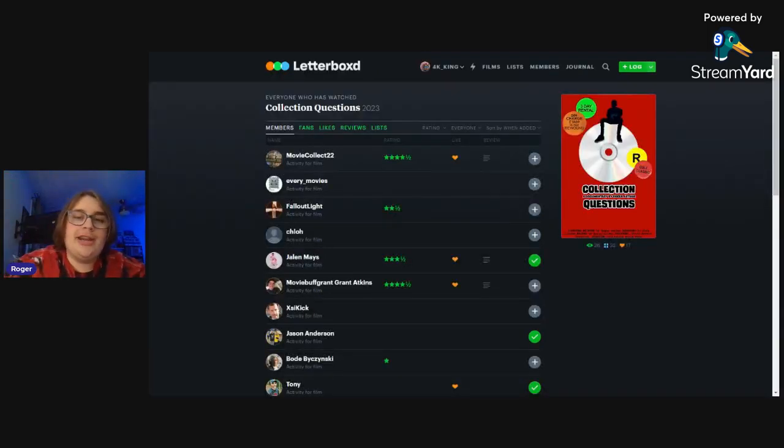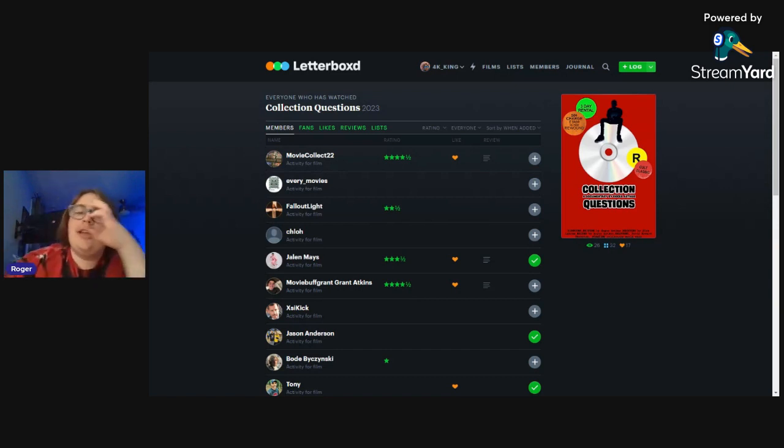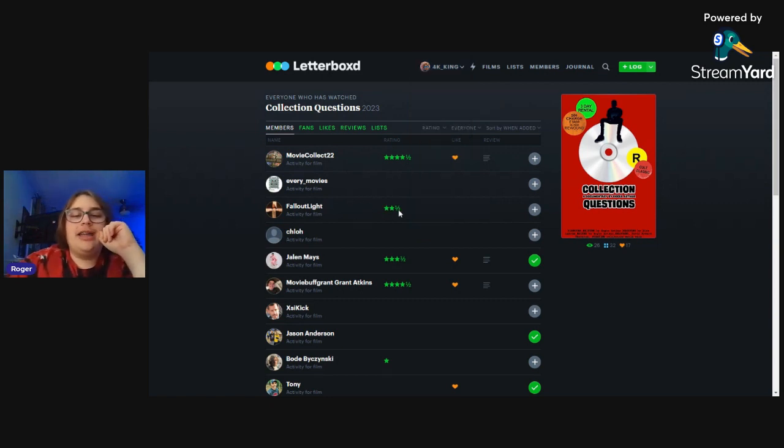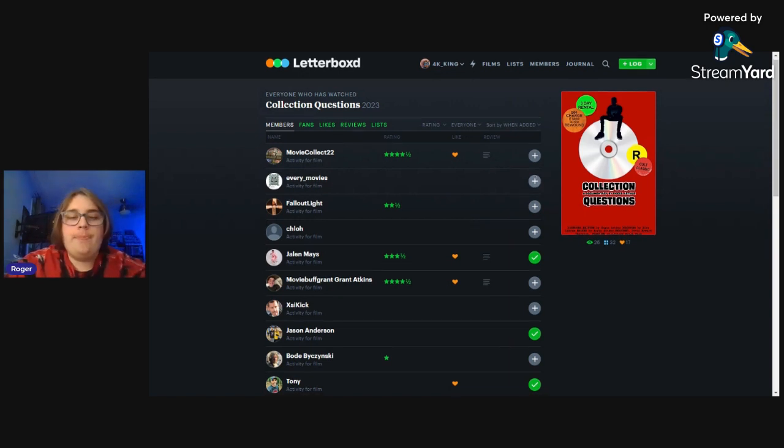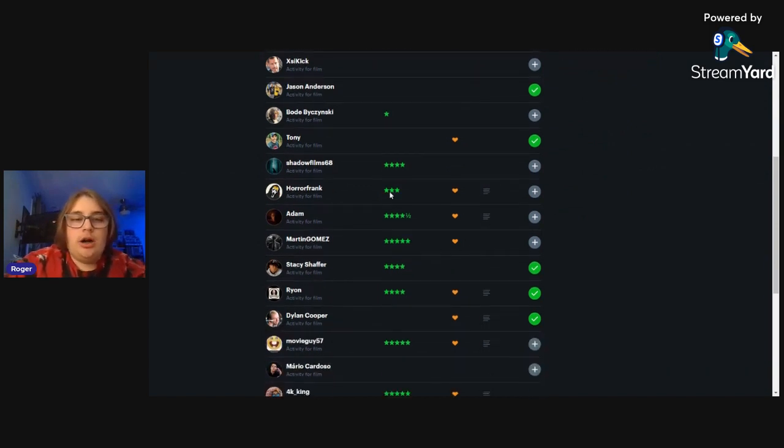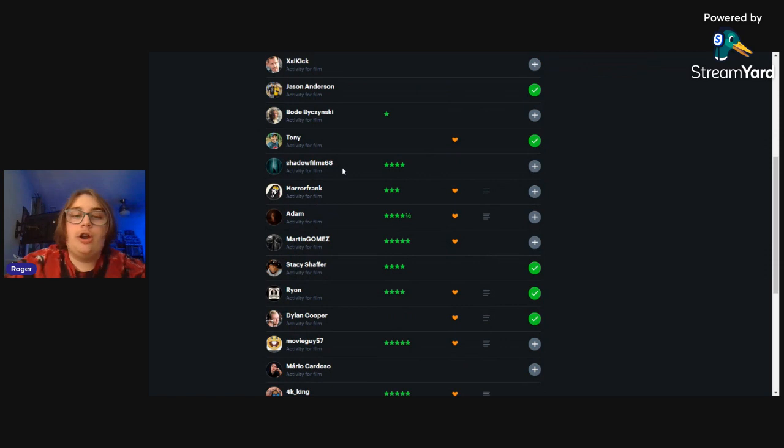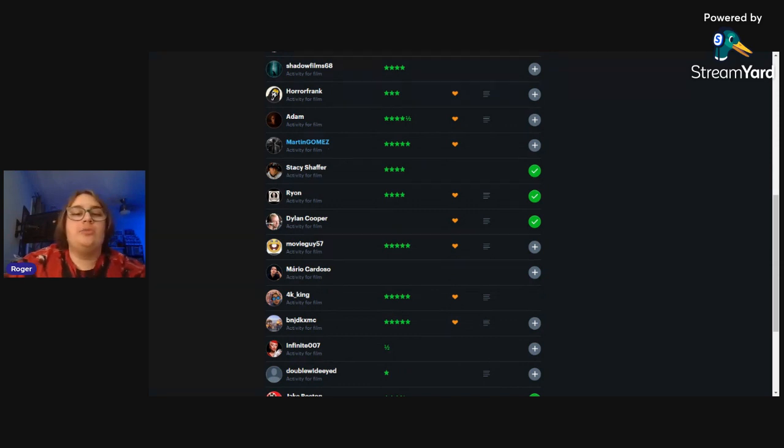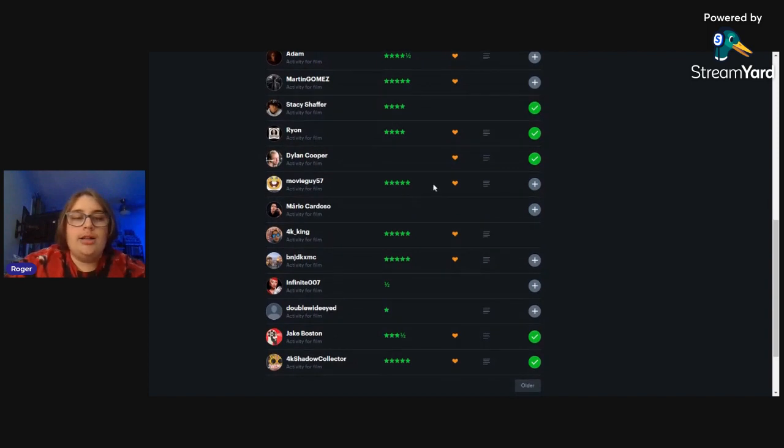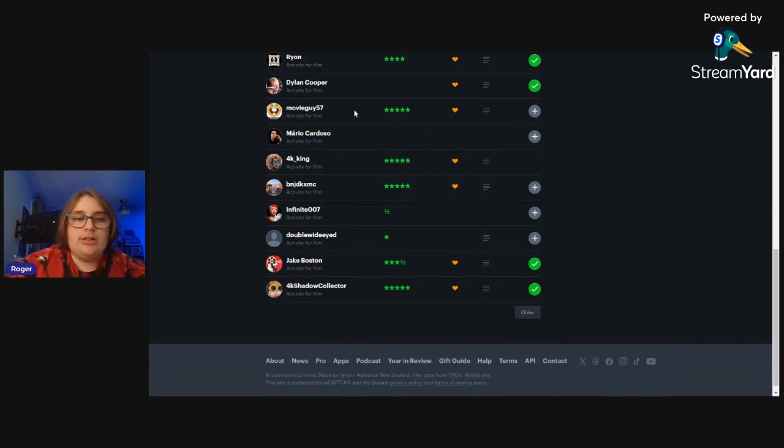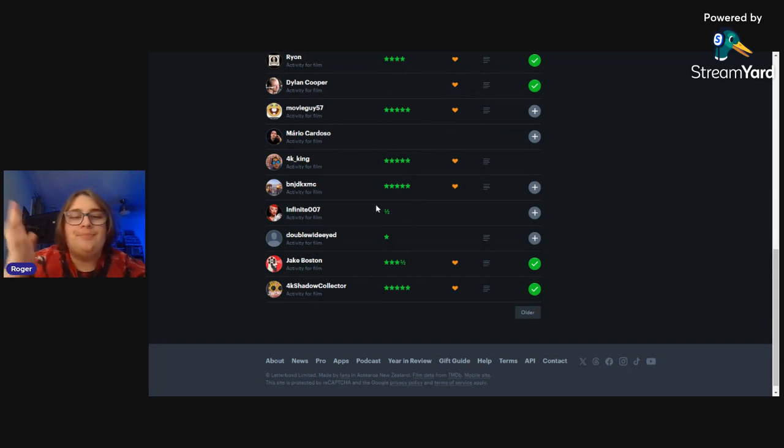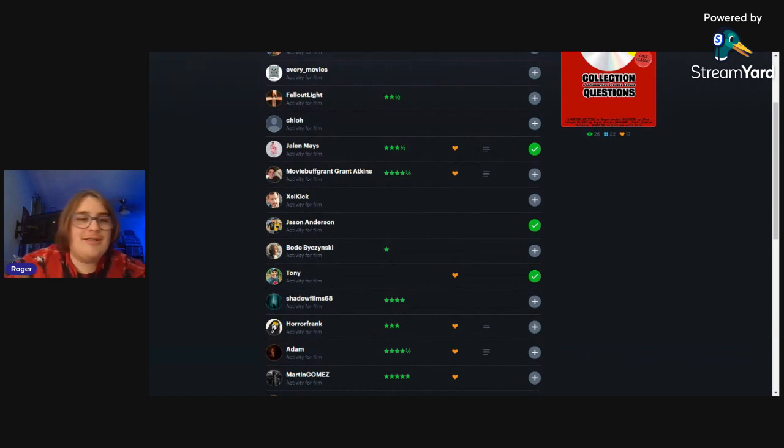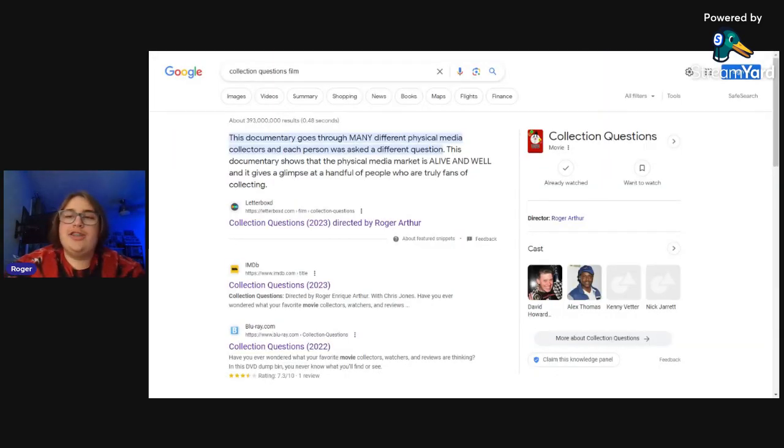Now we're just going to go through and look at the star ratings that didn't write anything. It's a mixed bag but that's all right. So let's see, Fallout Light gave it two and a half, so like 50 percent. Then we have Bodie gave it one star, is what it is. Let's see Shadow Film 68 gave it four stars out of five, so that's pretty good. Martin Gomez gave it five, so that's really nice. Stacy Shaffer gave it four, pretty cool. Dylan didn't put a star rating, we put a like. Let's see Movie Guy, we have a half star and we have, okay that was the one star. Hey it is what it is, we got the good, we got the bad, that's how it goes.